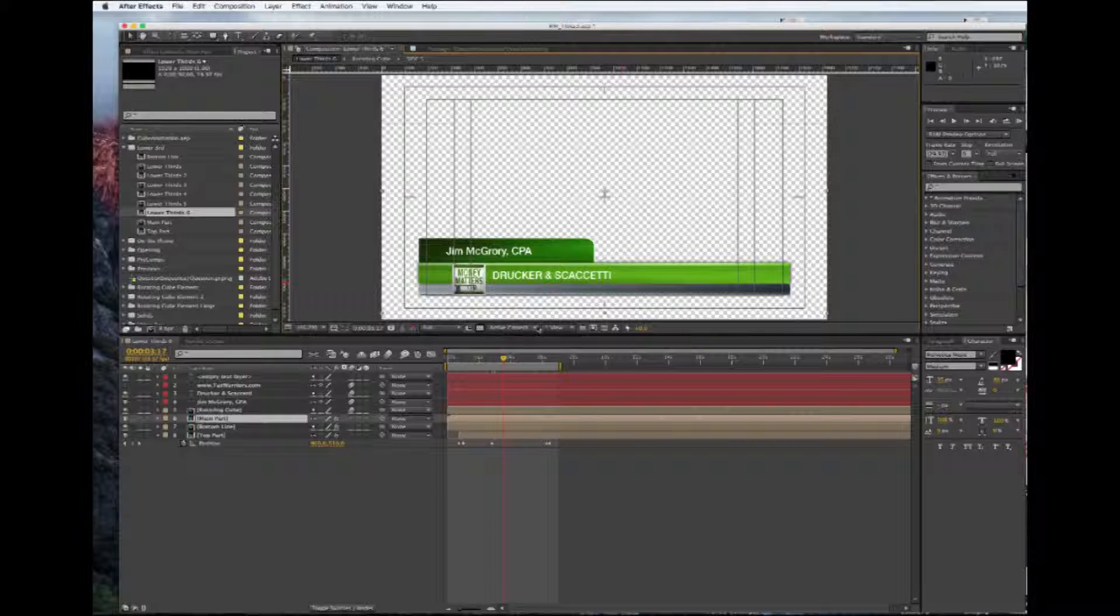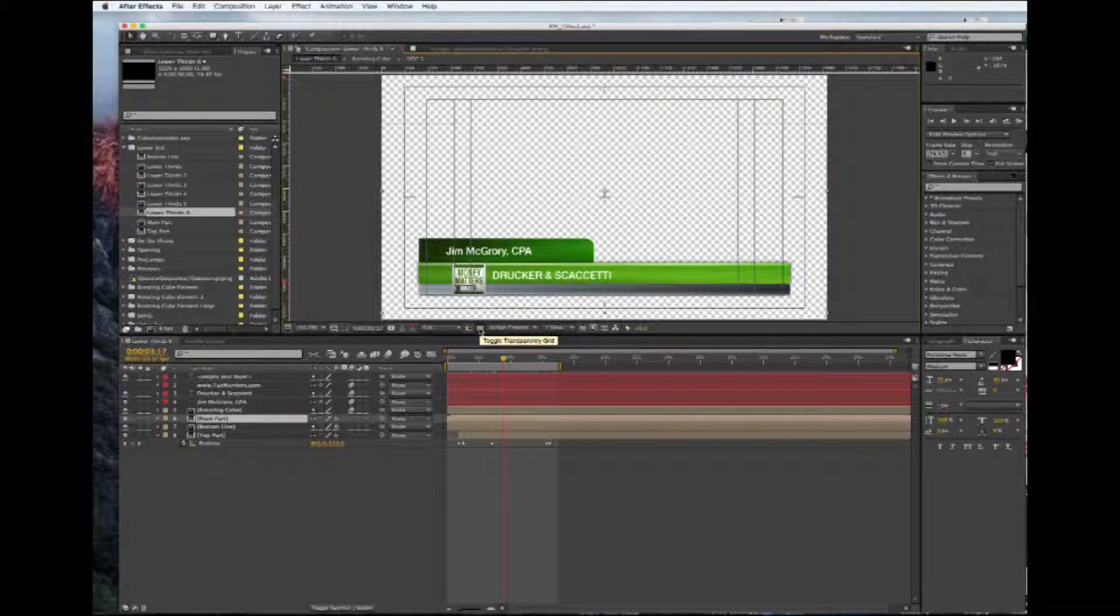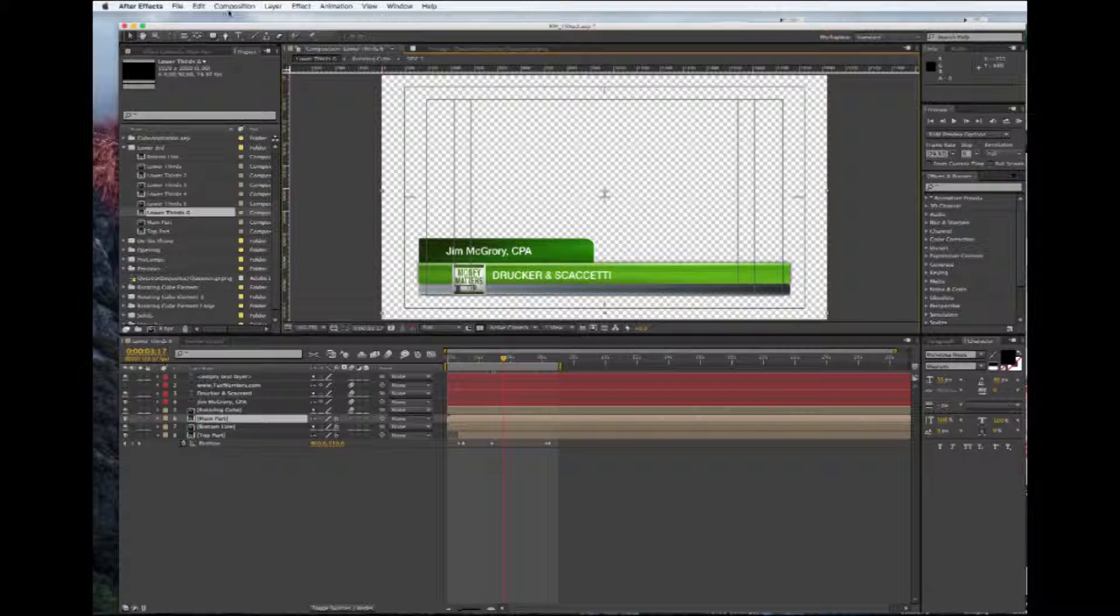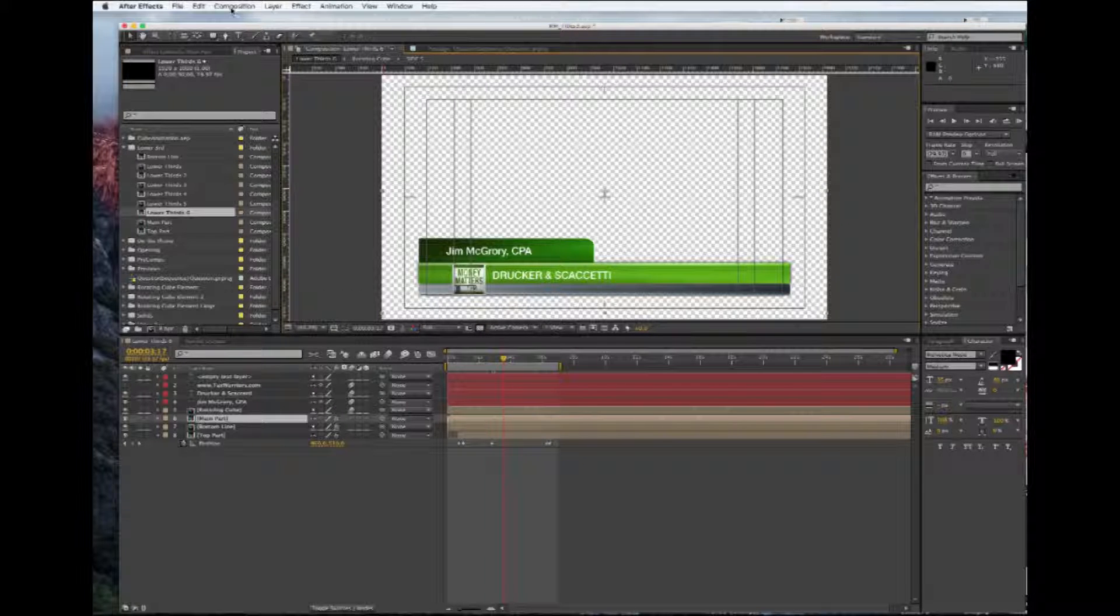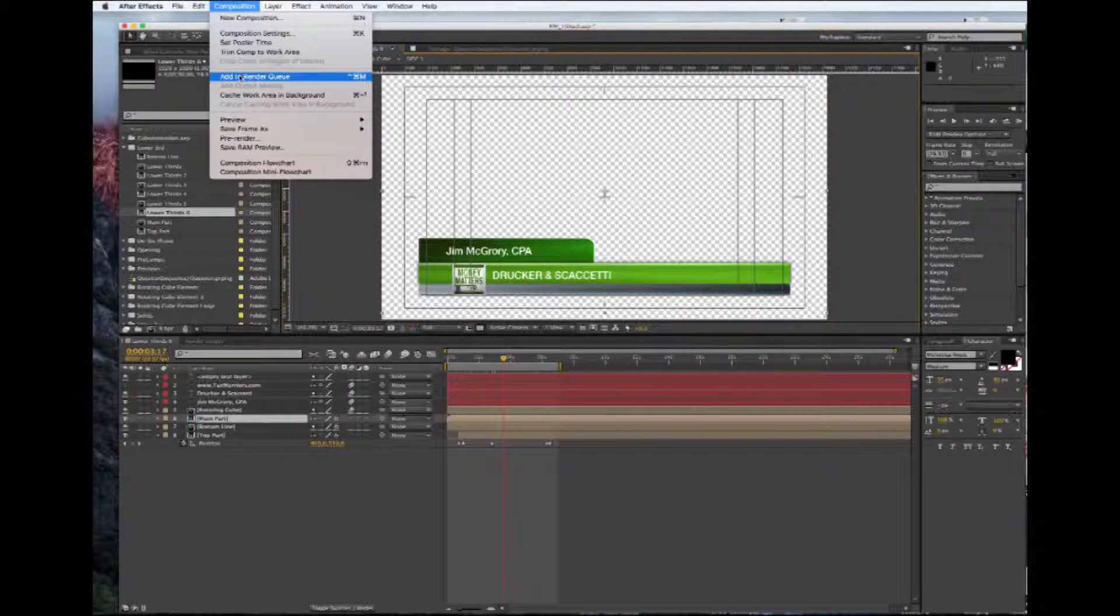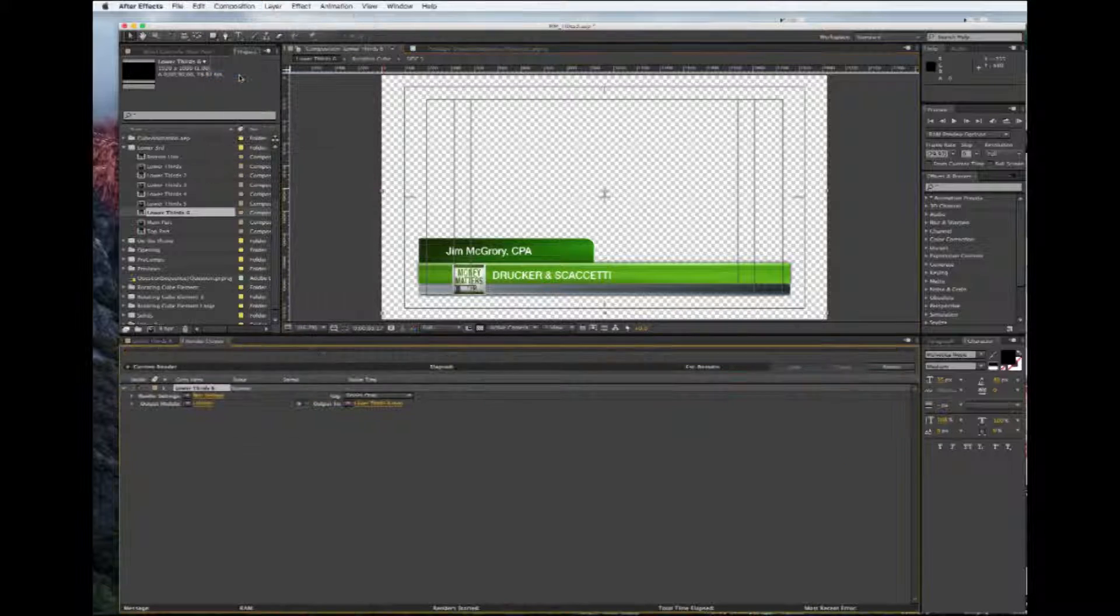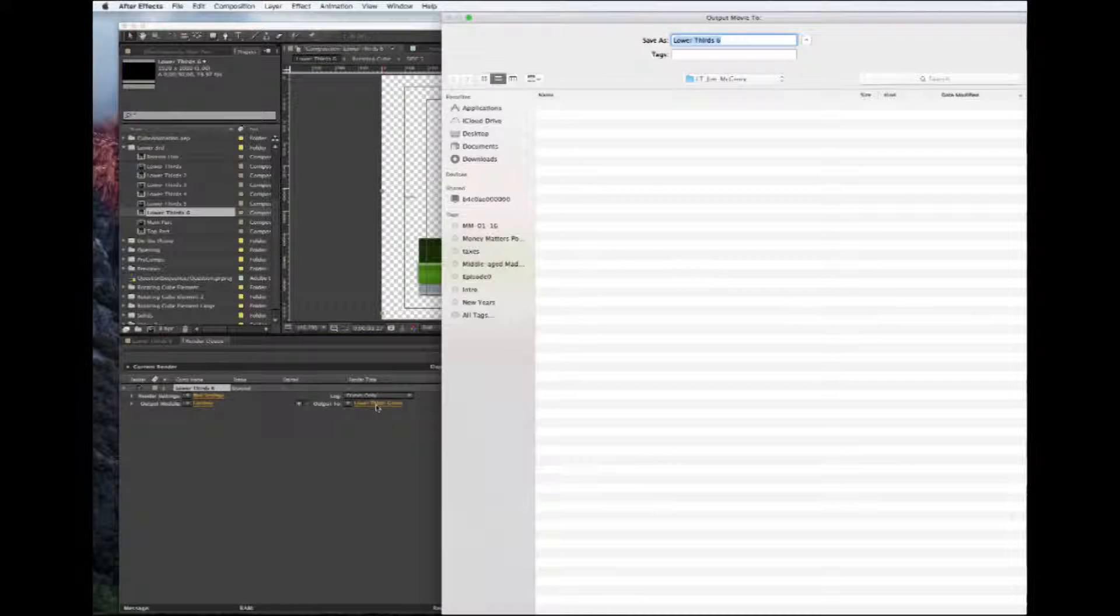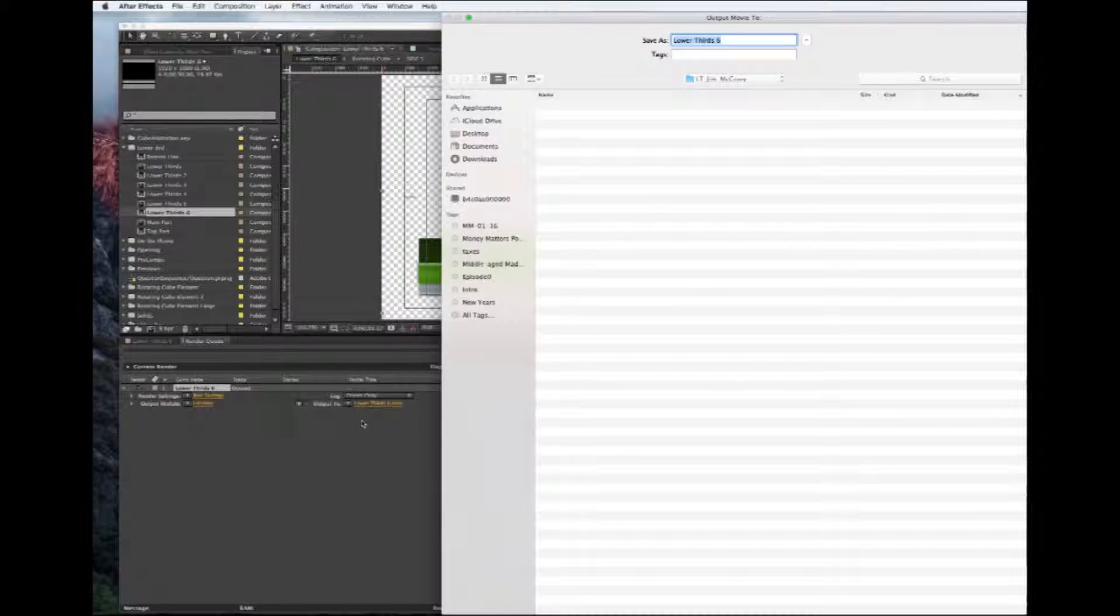We're going to learn how to export that out of there. First is for if you're going to load it into Premiere Pro or Final Cut Pro or another editing software. So we're going to come up and we're going to add to render queue. Okay, so first thing we'll do is Output 2.